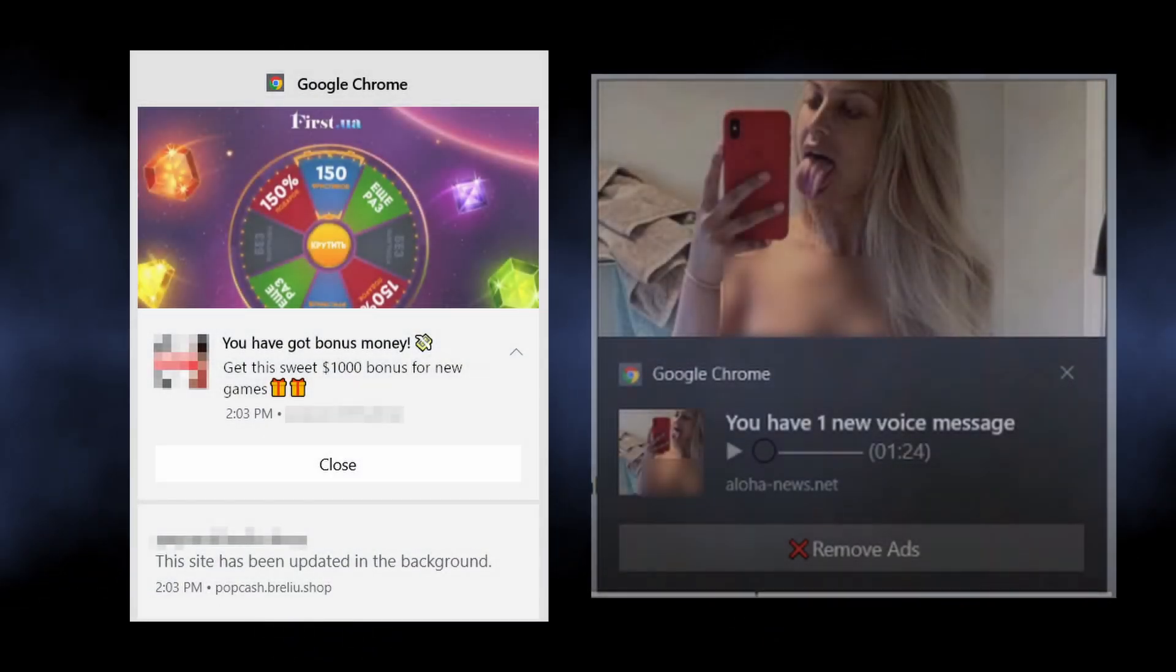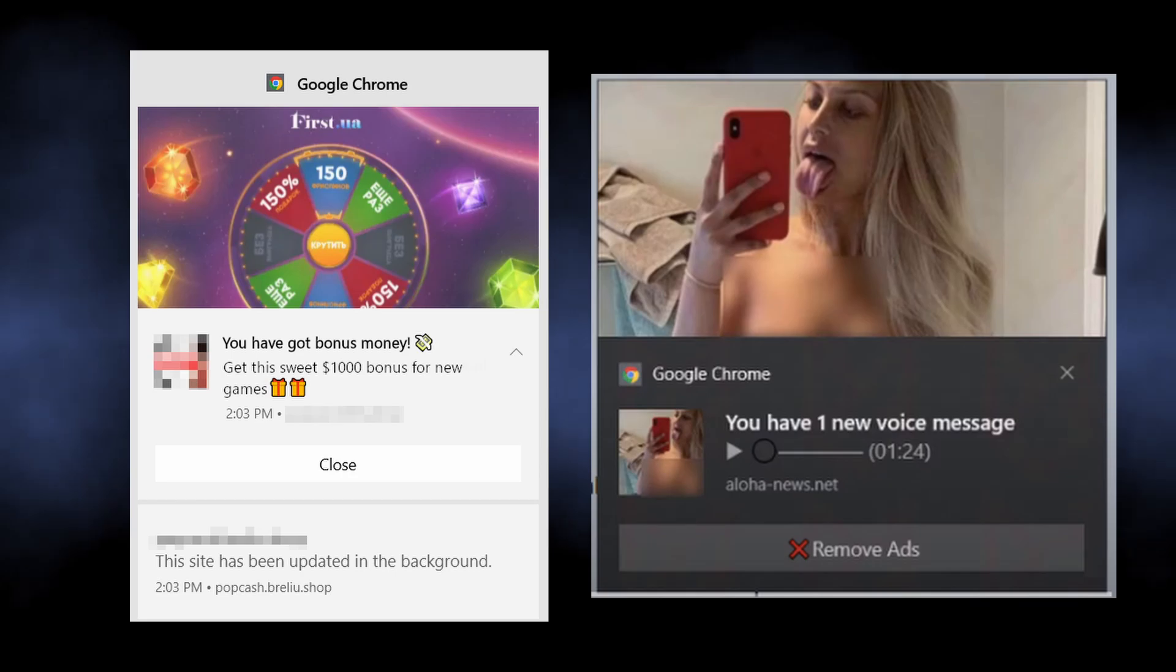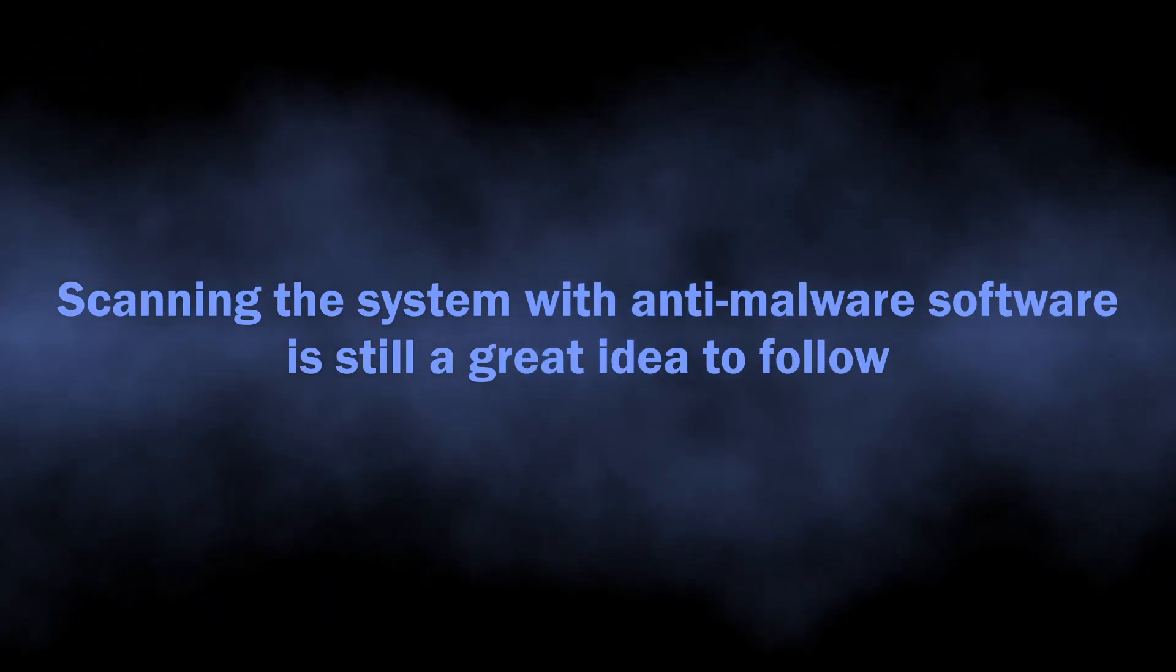websites or dating services. Everything depends on who has paid the scammers.